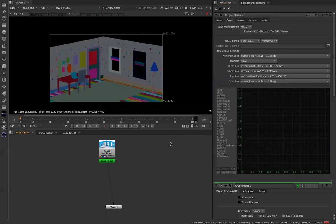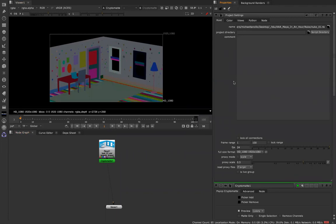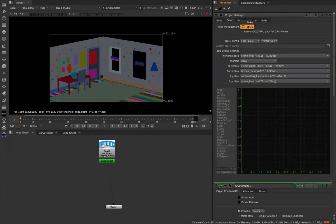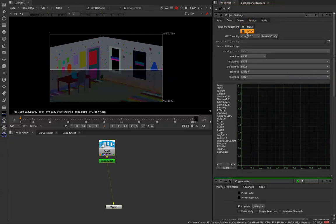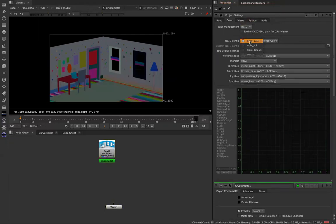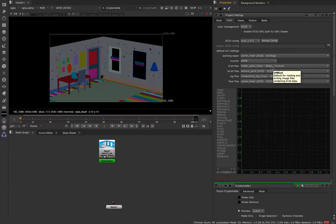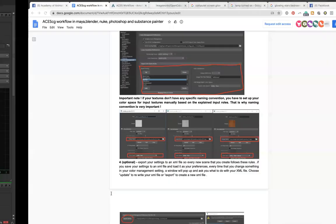As for Nuke, it was really super easy. All you have to do is hit the S key to open up your project settings, go into your color tab, and under management switch it from Nuke to OCIO. Make sure the ACES version — again, 1.0.3 — matches. I left my working space as scene linear ACES CG and my monitor as sRGB. You can change these based on your monitor and setup, but that's pretty much it.